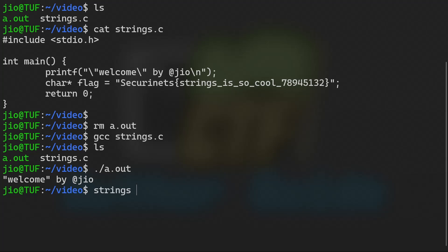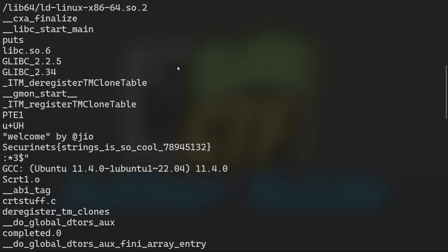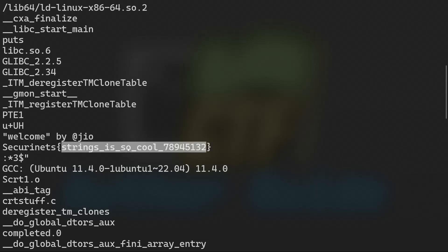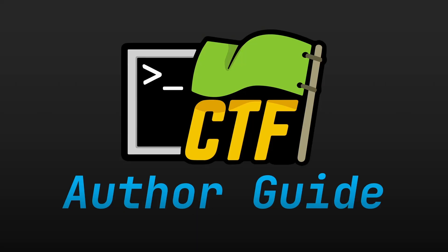The solution is pretty simple — it's just running 'strings a.out' and as you can see, we can easily find the flag: 'strings is so cool' followed by a random number, to avoid brute forcing and guessing. That's the whole point of the video — how you can make a nice, interesting CTF challenge. We've talked about pretty much everything. If you liked the video, leave a like, subscribe to the channel, and share it with your junior or future CTF authors. Thank you so much for watching — see you in the next video.